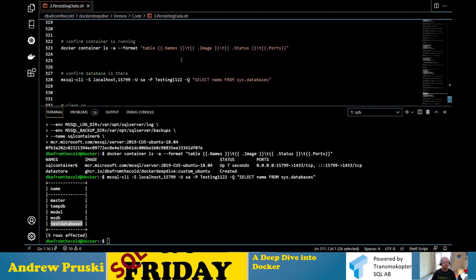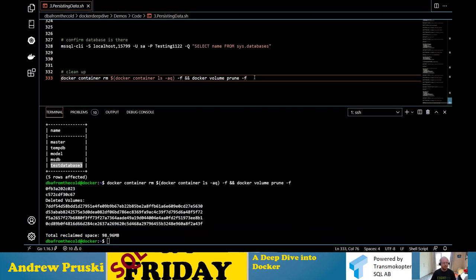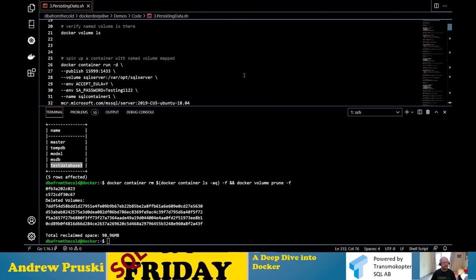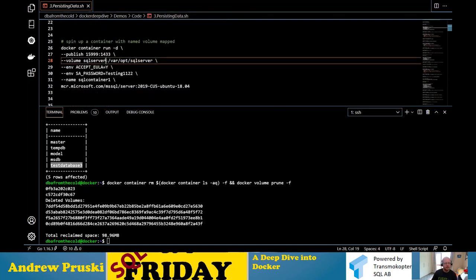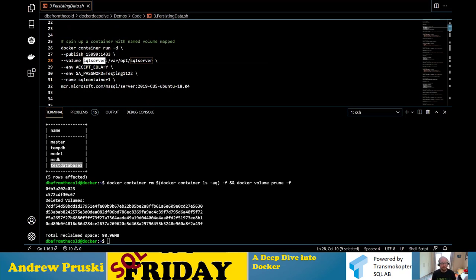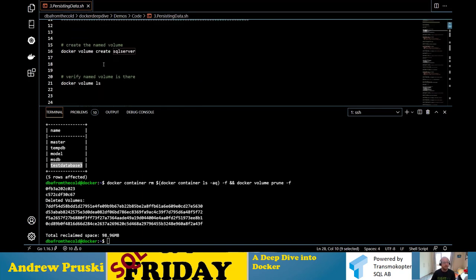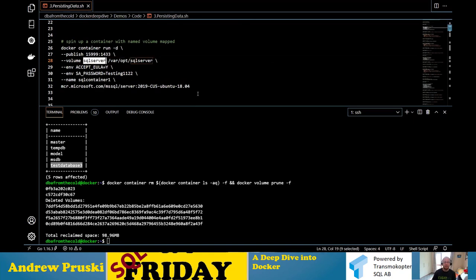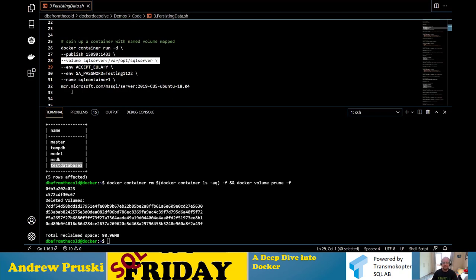One thing to mention: if you specify a named volume in the --volume flag and that named volume doesn't exist, Docker will create it for you automatically. You don't need to create it separately. I like to create them separately because I'm a control freak, but if you just run Docker container run with the named volume specified, it'll be created for you with no problem.